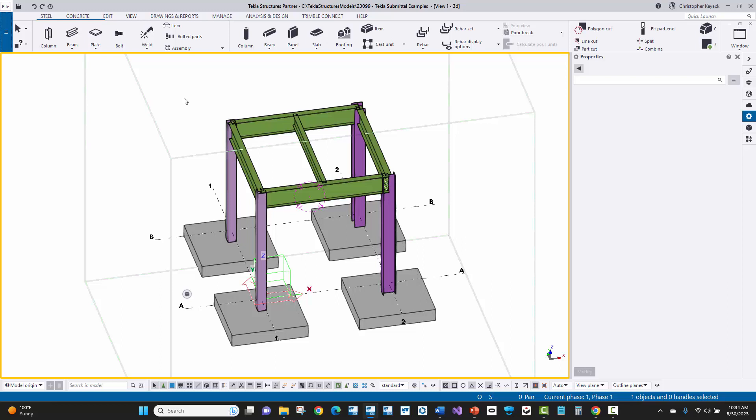That's especially important if they're trying to extract CNC files using the Tekla Structures model, or they have project management tools and things like that.